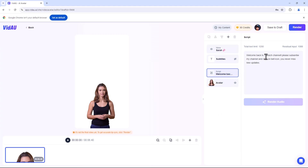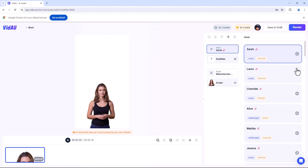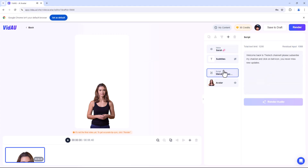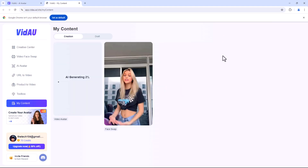You can customise every detail of your avatar, including subtitles, voice, script and more. Once everything is set up, hit the render button and your video will be ready.